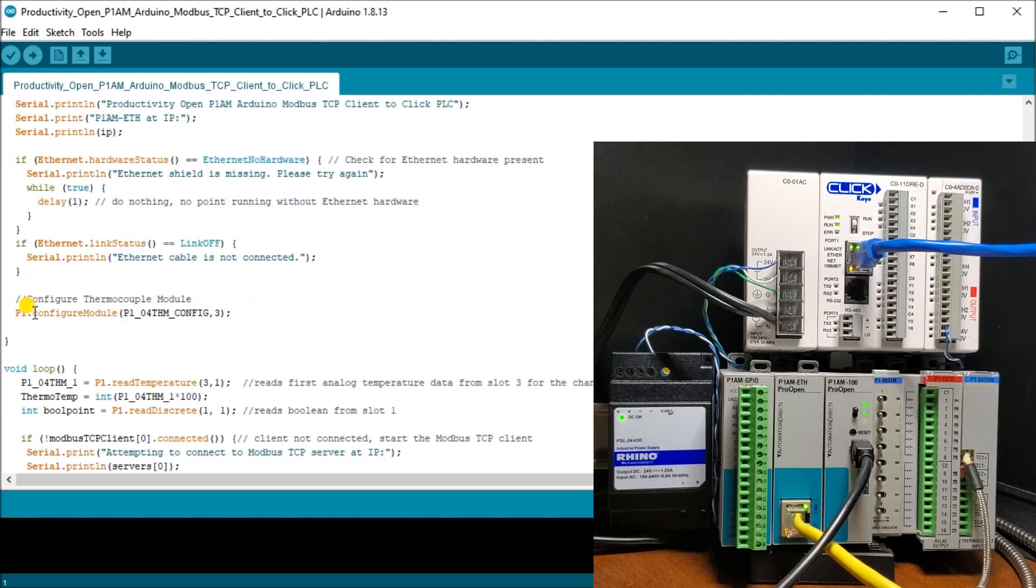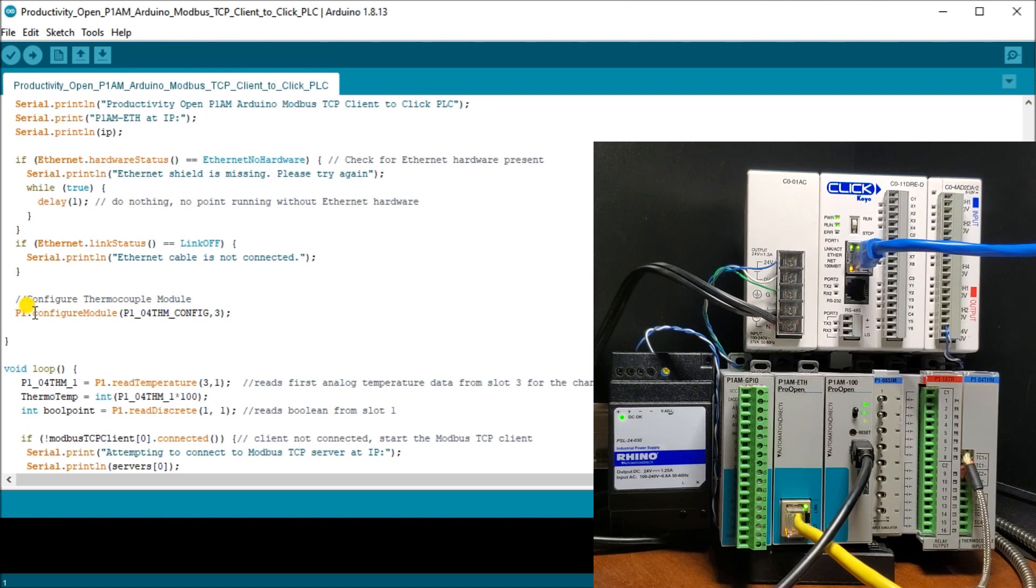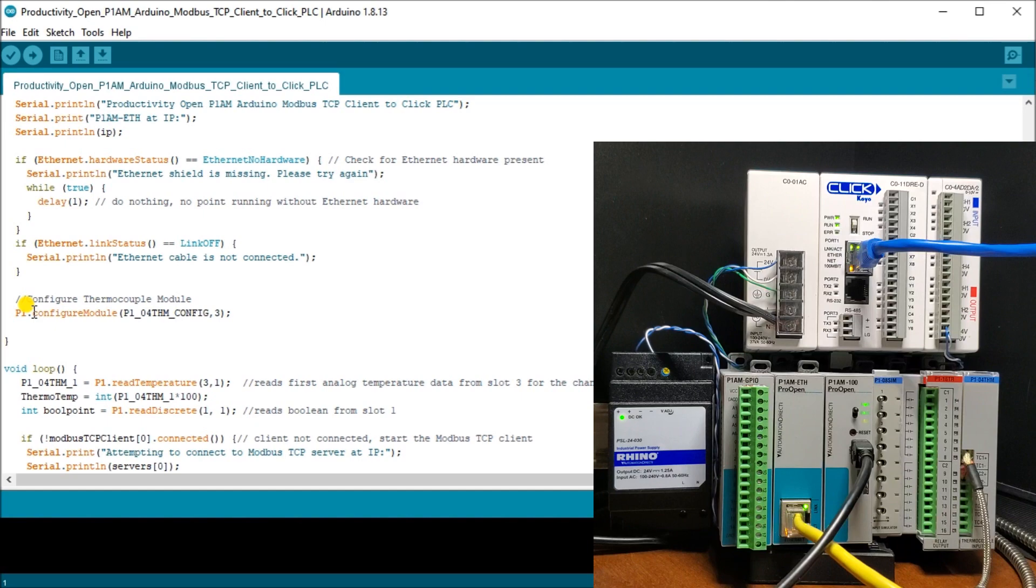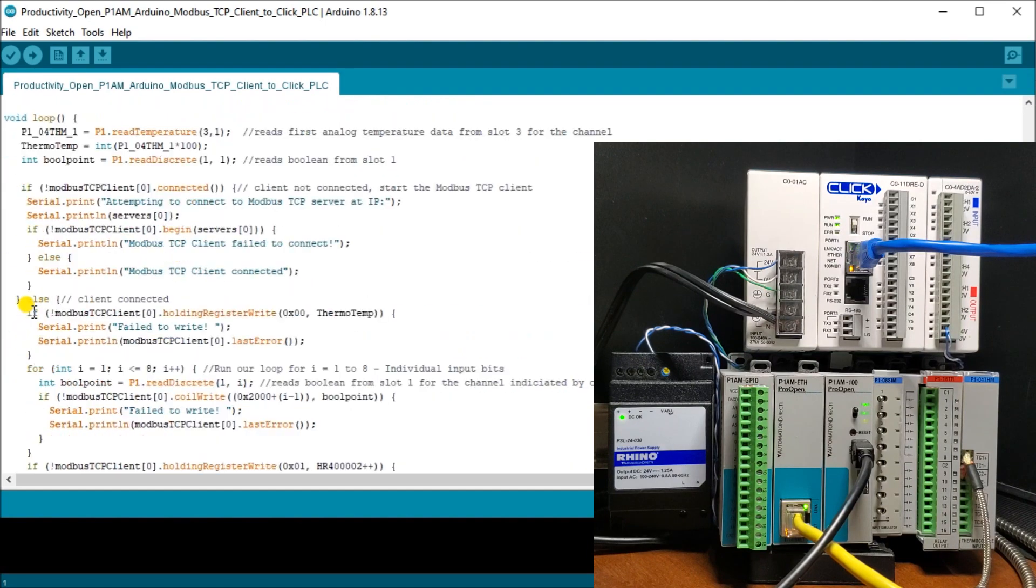Then what we do is we set our configuration. Our configuration, there's a couple links put into this program in order to show you how to do that. We've also put a post on using the Arduino P1AM industrial controller and how to utilize the specialty modules. Then we have the main loop.